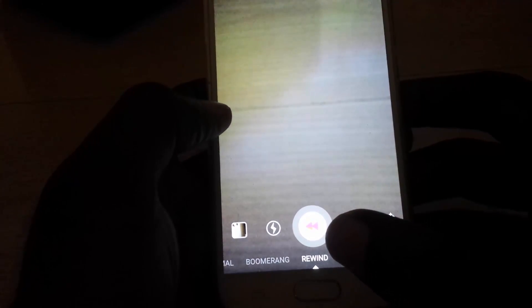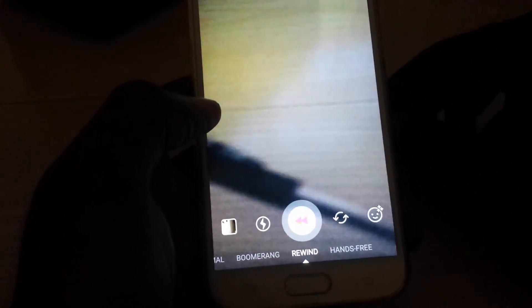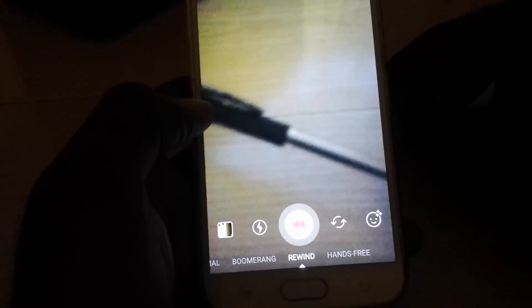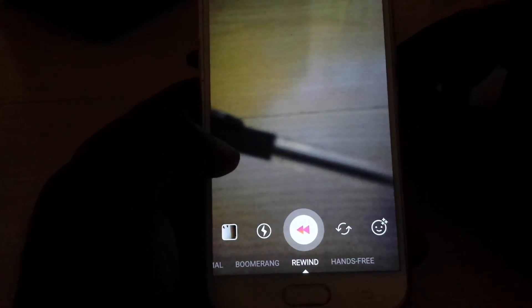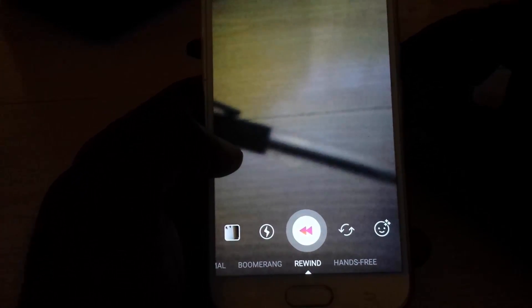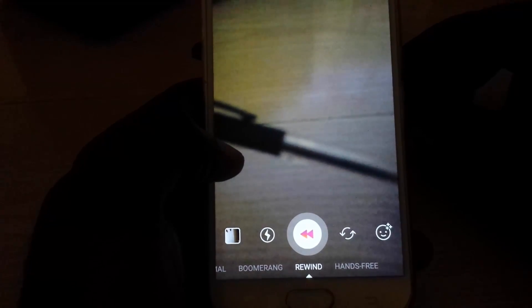I'm going to show you Rewind first. Rewind works like this: basically anything that you record, it will play it in reverse. You can plan out your videos — for example, if you were to drop something, Rewind will show it in reverse. You can hold the camera horizontally or vertically.